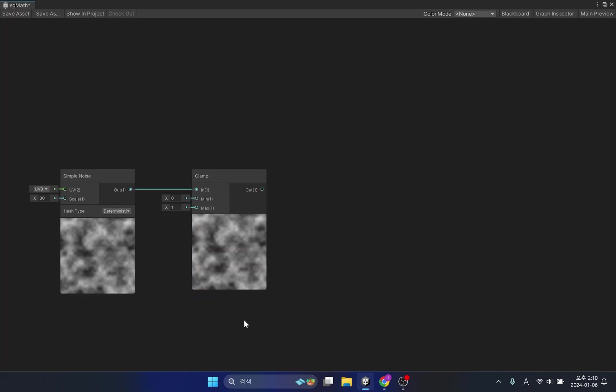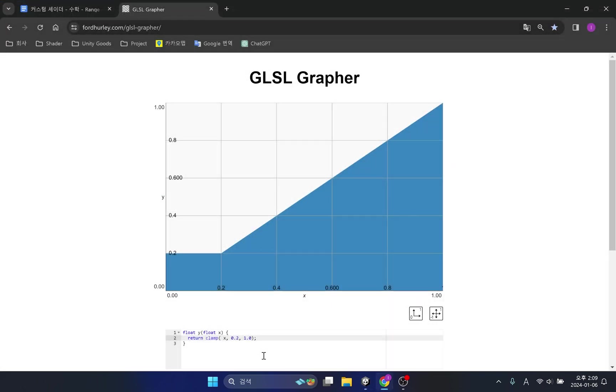The purpose of the clamp function is to redefine the minimum and maximum values of the input values. If you look at the GLSL graph, anything below the minimum and above the maximum value of the input value is not returned.